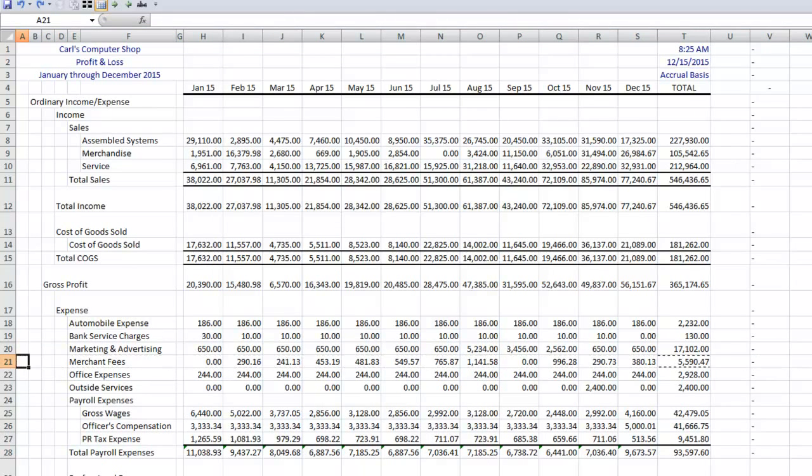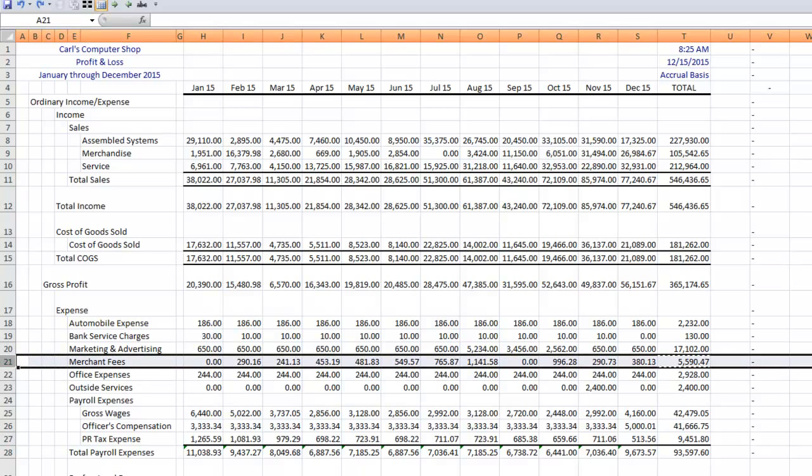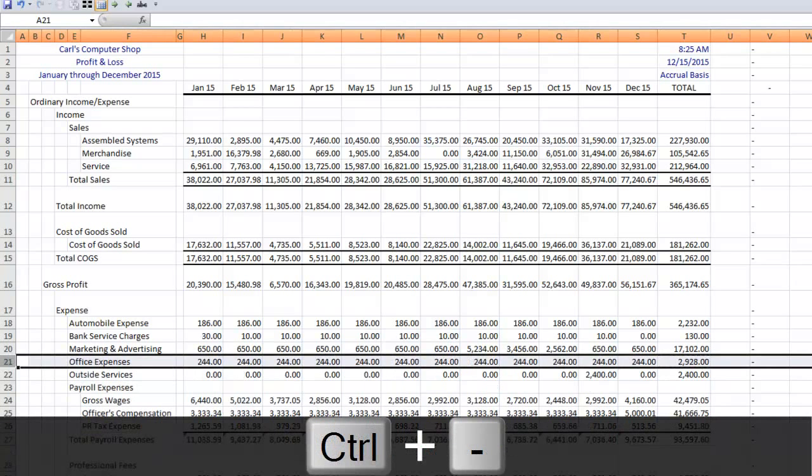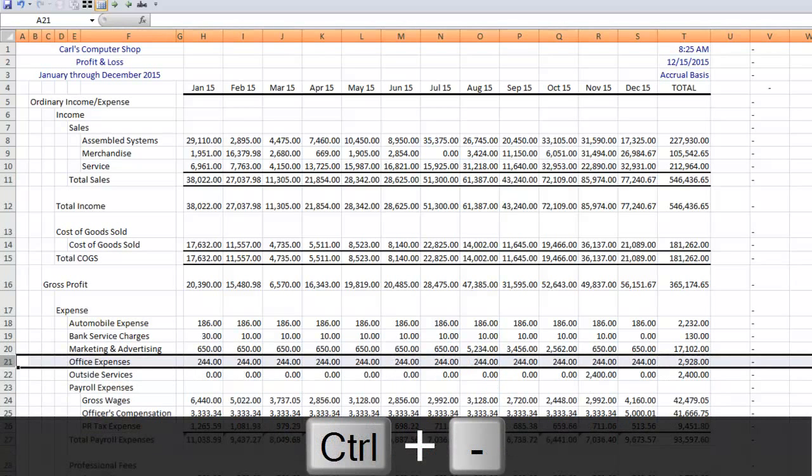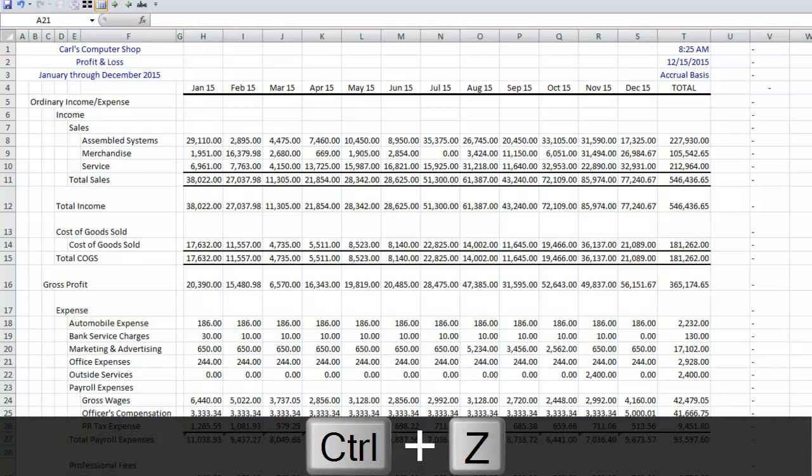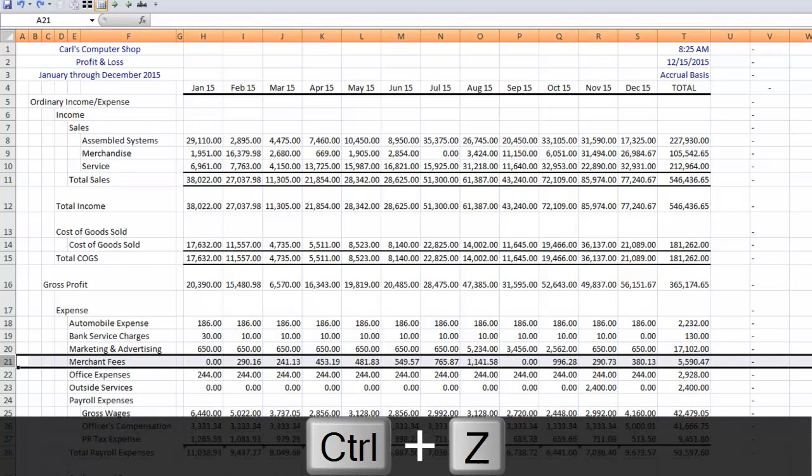If I want to delete an entire row, again shift and space bar will highlight the entire row. Control and a minus sign will delete the entire row. Control Z, in that case, will put it back in.